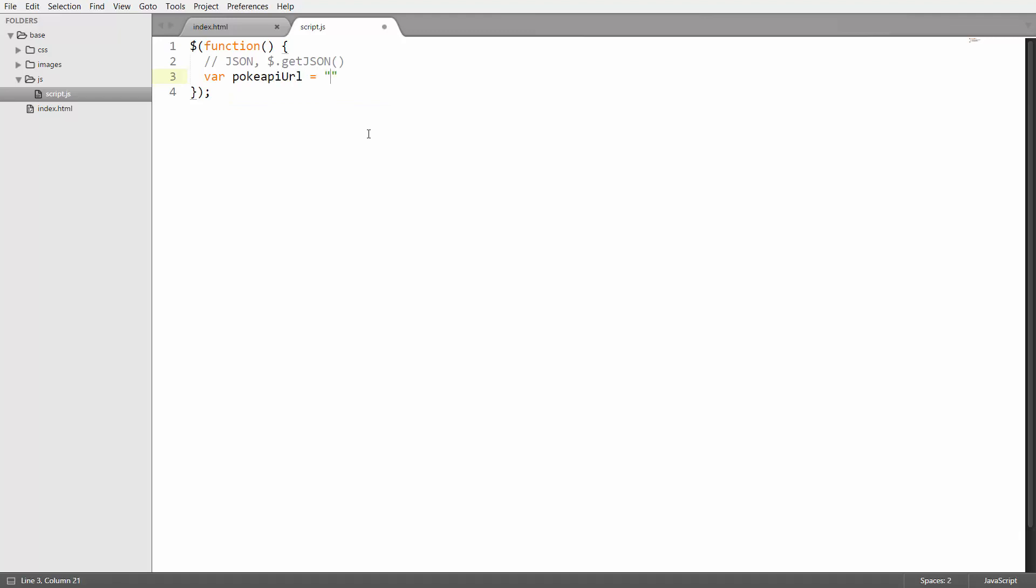I'm going to use this base URL and then append generation slash 1 which is going to give me all the Pokemon species from the first generation. That will be 151 Pokemon in this case.